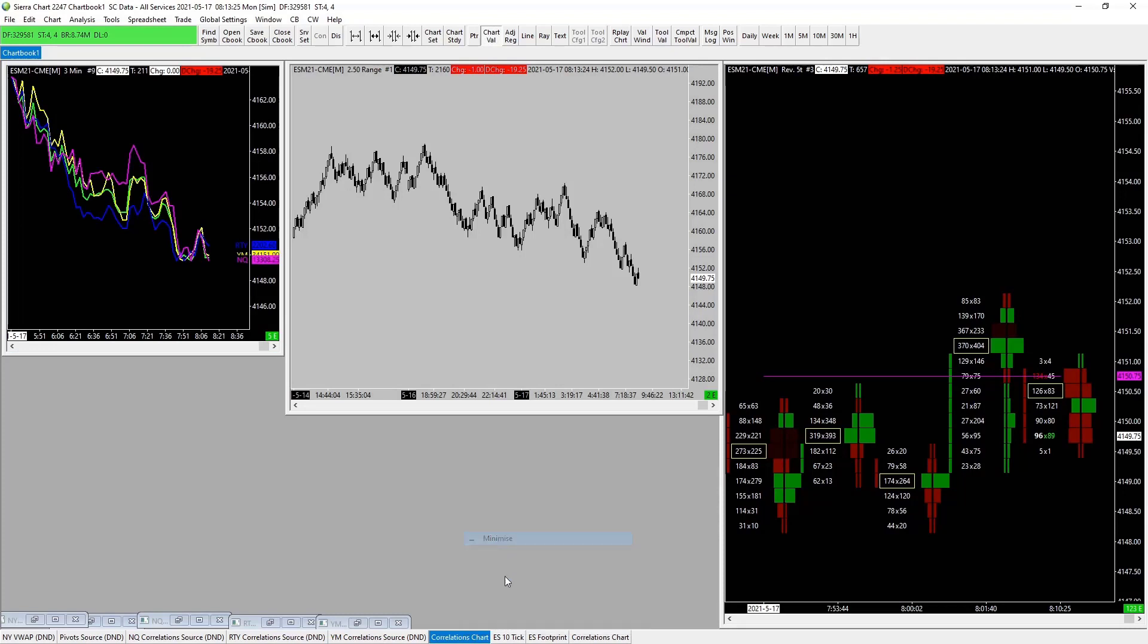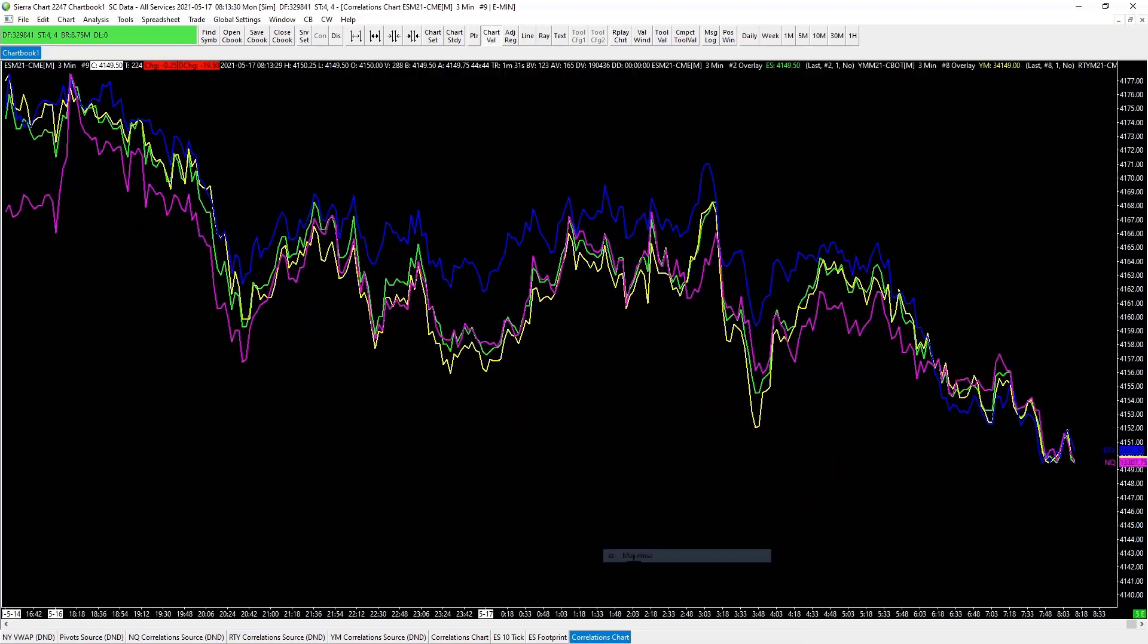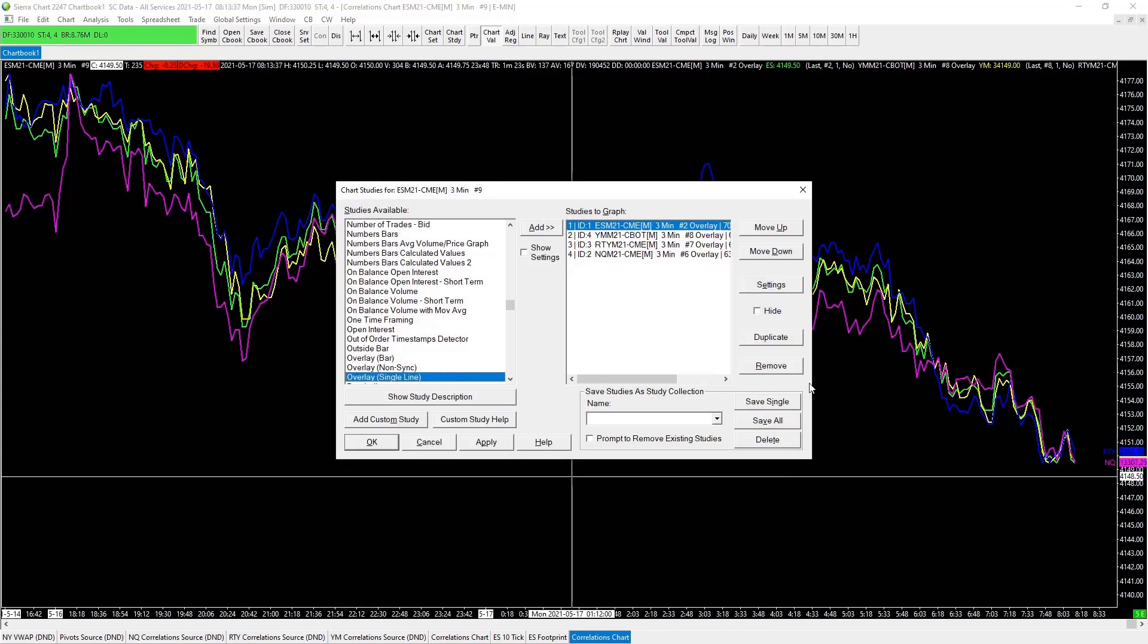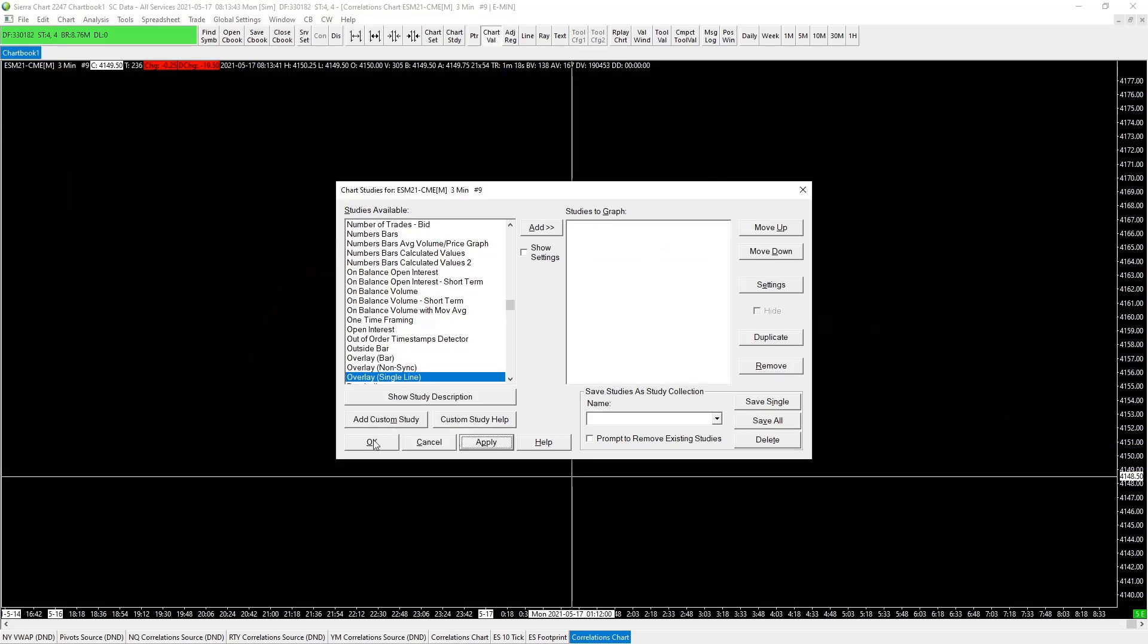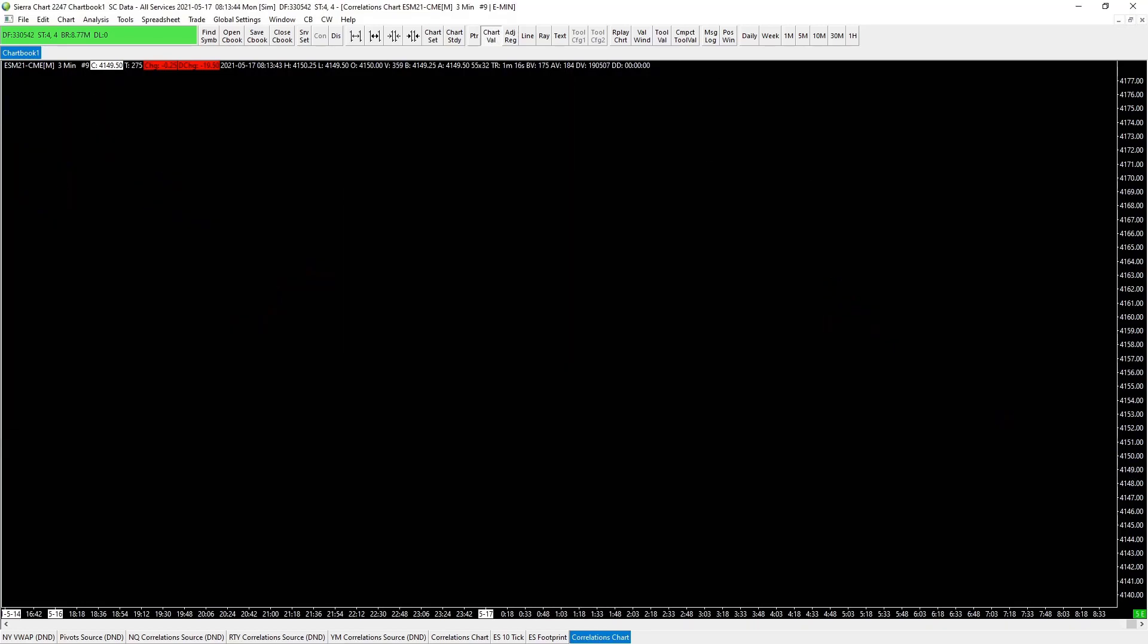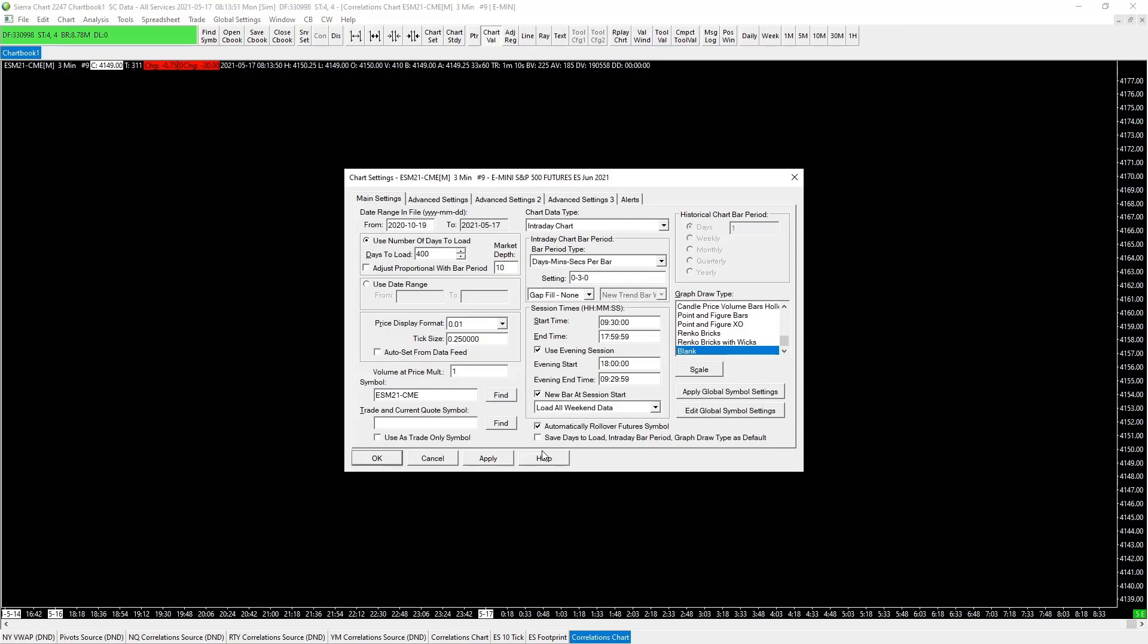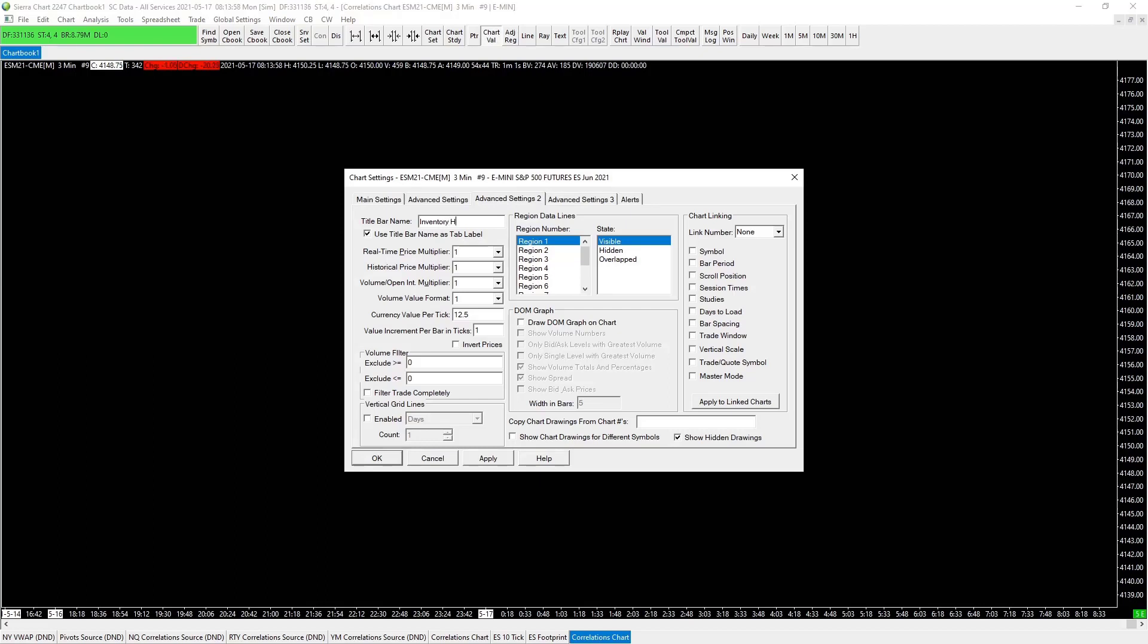Let's duplicate the chart, maximize and we'll simply delete the studies of this guy, remove, start fresh, apply. Go to our F5 and we'll just go through the setup process now.